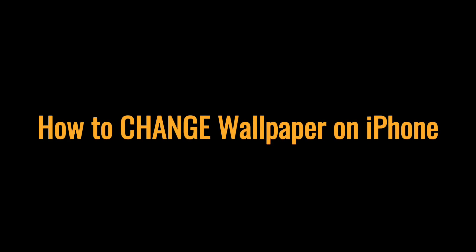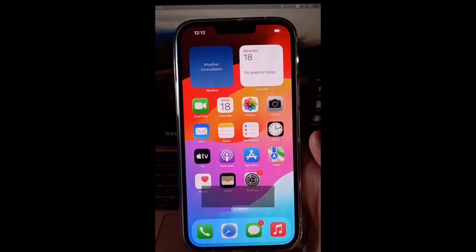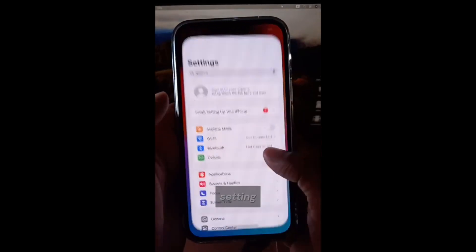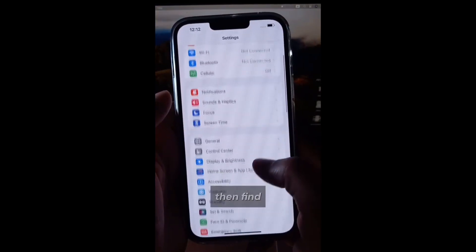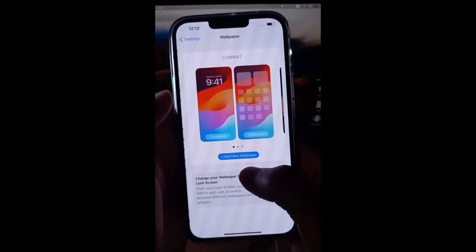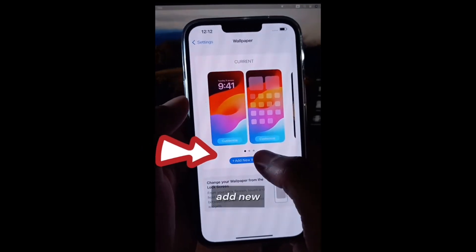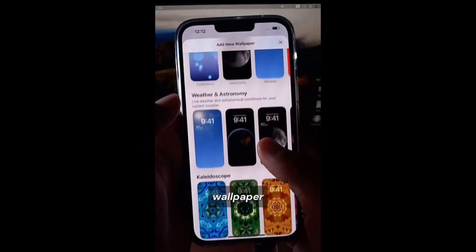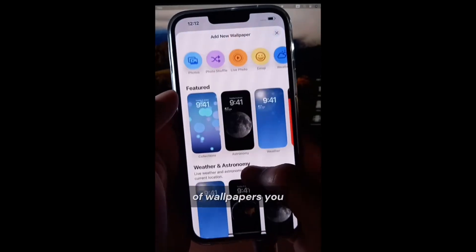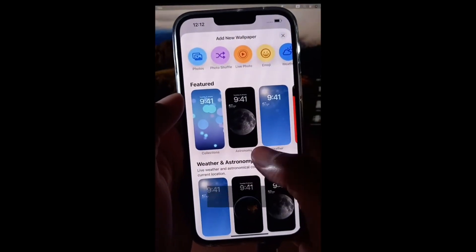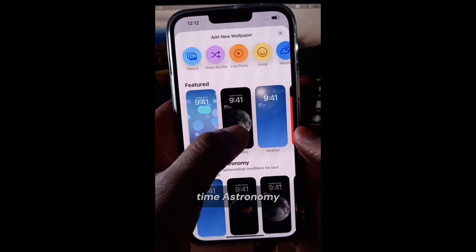How to change your iPhone's wallpaper. Go to Settings, then find and tap on Wallpaper to add a new wallpaper. On this page there are a lot of wallpapers you can choose from. Let's make it, this time, Astronomy.